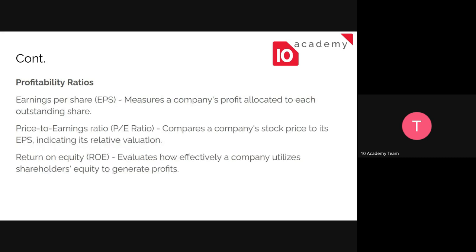So we have three ratios. The first is the profitability ratio, which shows how profitable the company is. Within this, we have three sub-ratios. The first one is earnings per share — it shows the profits allocated to each outstanding share. The more profit per allocated outstanding share, the better they are. And then there is the price-to-earnings ratio.